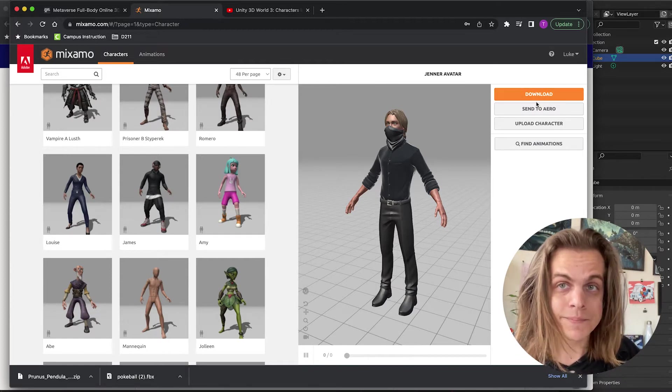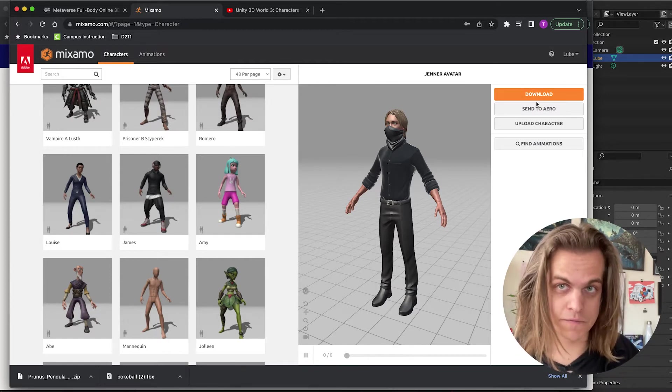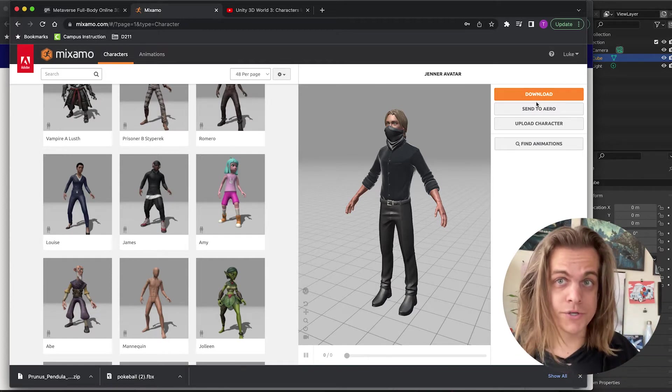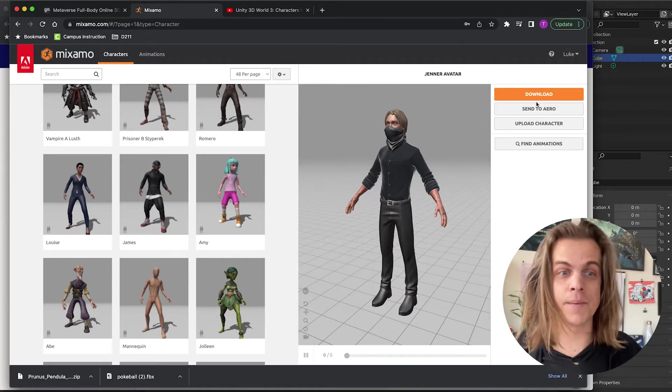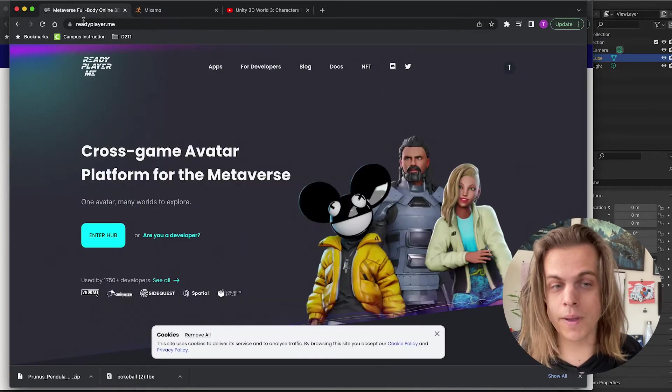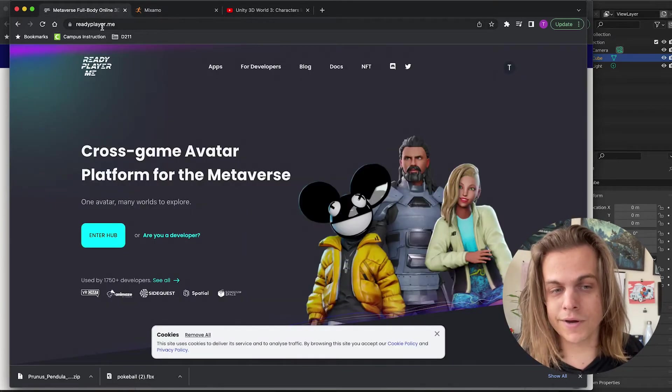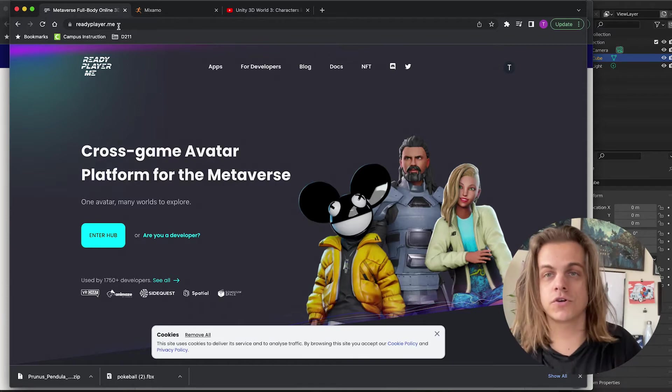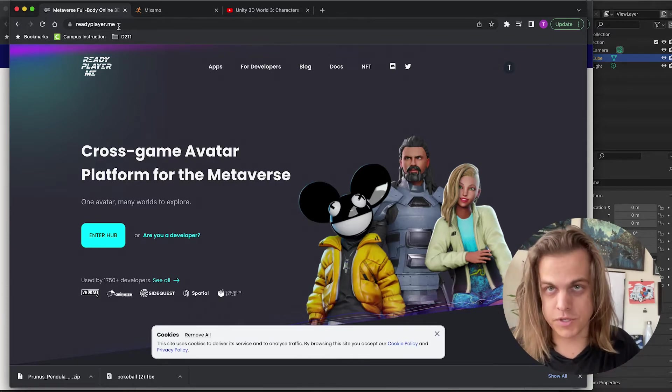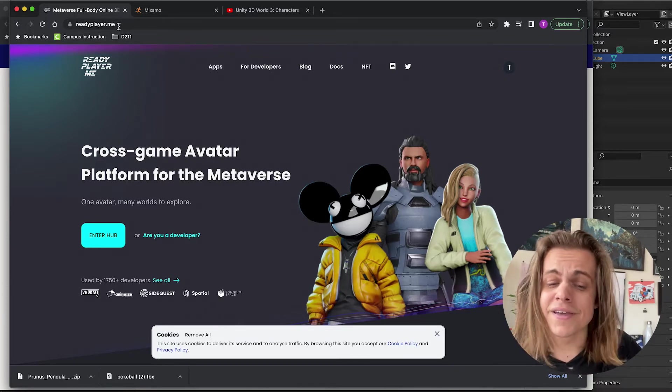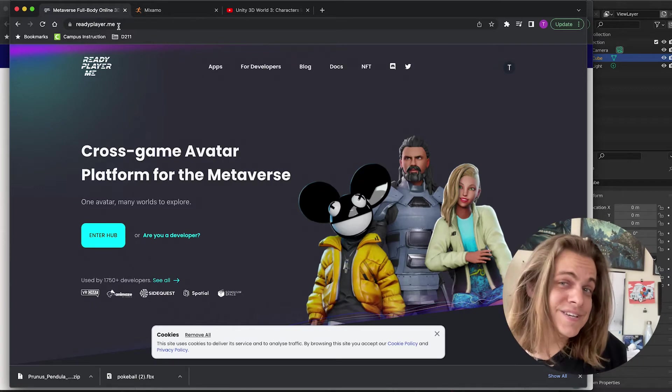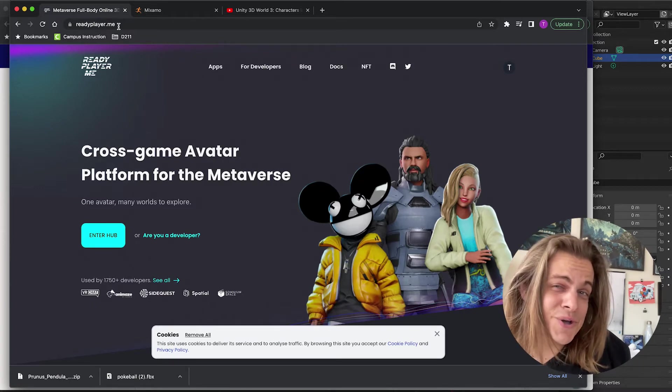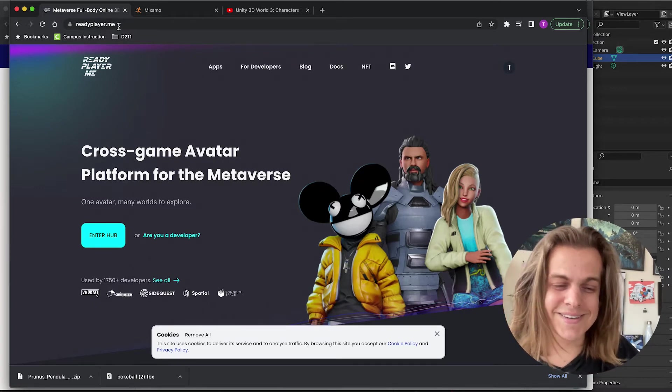However, it didn't have the customization options that I was looking for. One of my students this semester, shout out Abraham, had recommended this website, readyplayer.me. It is an avatar creation website that I think is used for like the metaverse and NFTs and crypto and other just lovely things like that.